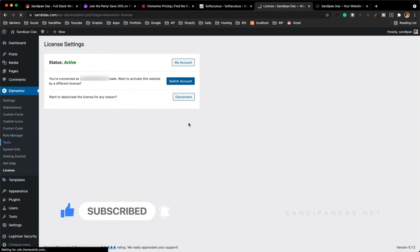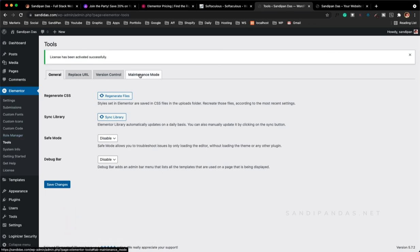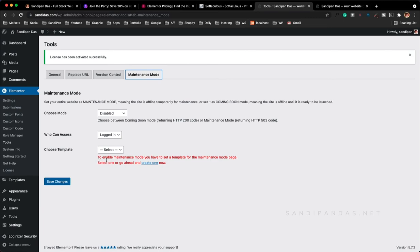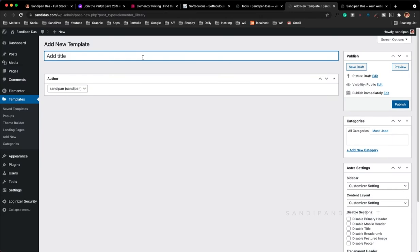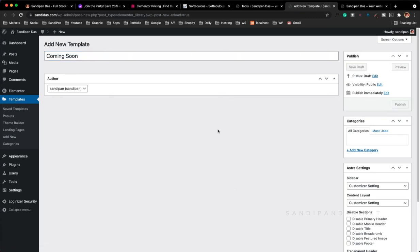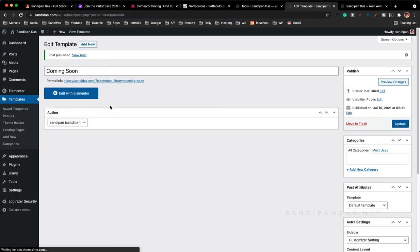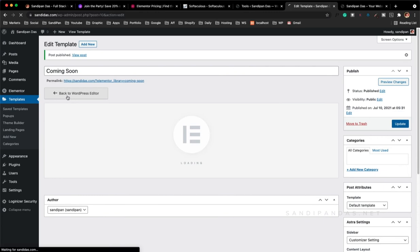By clicking on Elementor Tools you will find a menu item called Maintenance Mode. I will click the Maintenance Mode tab and here you will find that to enable maintenance mode you have to set a template for the maintenance mode page. So we have to click on Create New, and we will write the page name — 'Coming Soon'. You can write 'Maintenance' or anything you want but remember the name. Here is the Edit with Elementor button — click on Edit with Elementor.